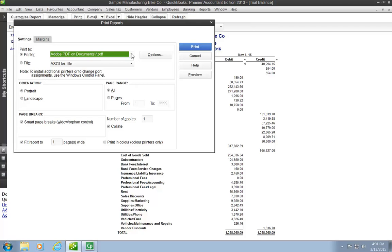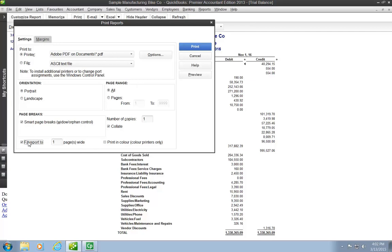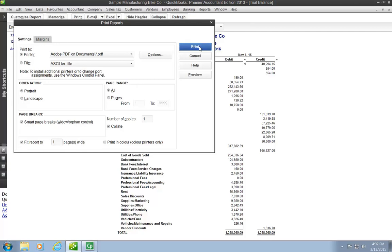So what the computer will do is actually create a new version of this document in a PDF form, which I can then save or print if I wanted to. Also on this screen, you need to pay attention to this bottom part, Fit Report to One Page Wide. You will always choose that when you're creating reports, because if you're uploading them and I'm marking them, it needs to be on one page wide in order for me to be able to mark it properly. So you always want to choose that option, Fit Report to One Page Wide, and then click Print.